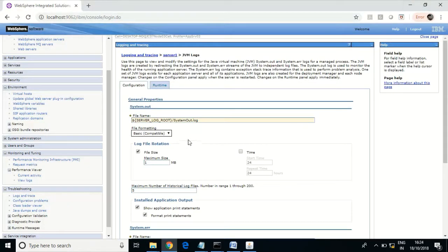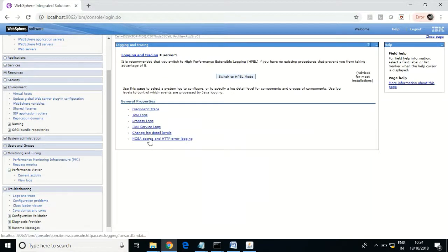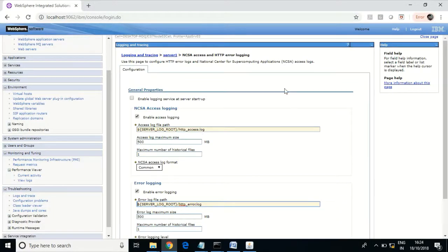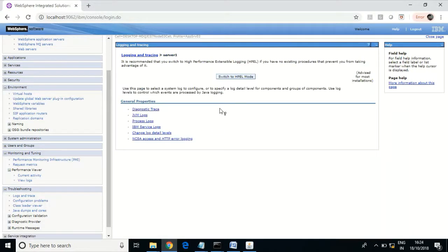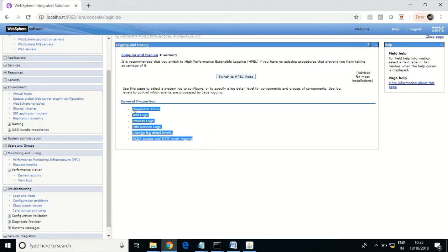These are the HTTP error logs. There is a new mode from the 8.5 release called HPL mode. Once you enable this, you can view these logs directly through the WebSphere console itself.